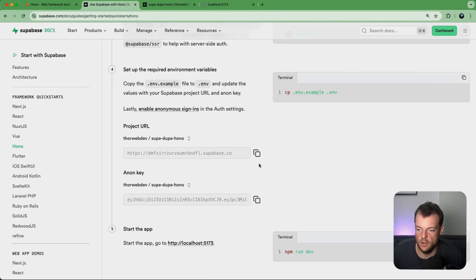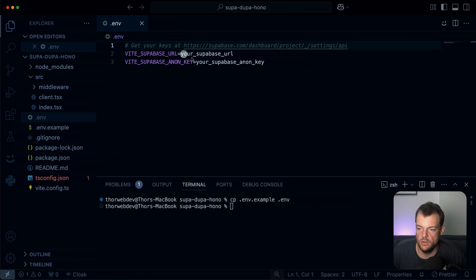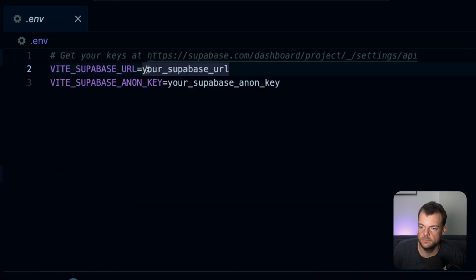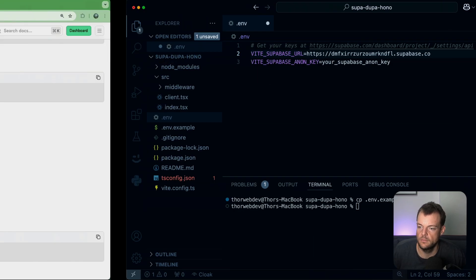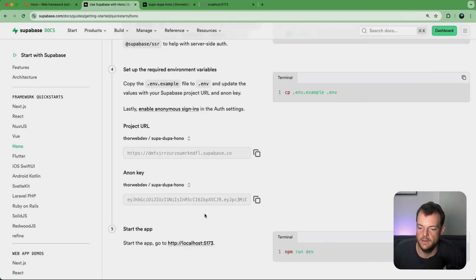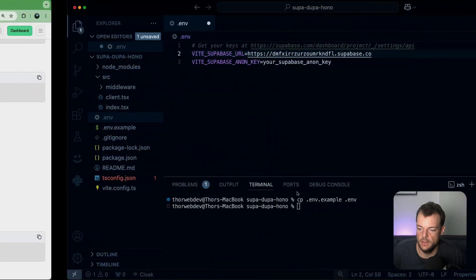And now we have our .env file. And then we need to copy the project URL.